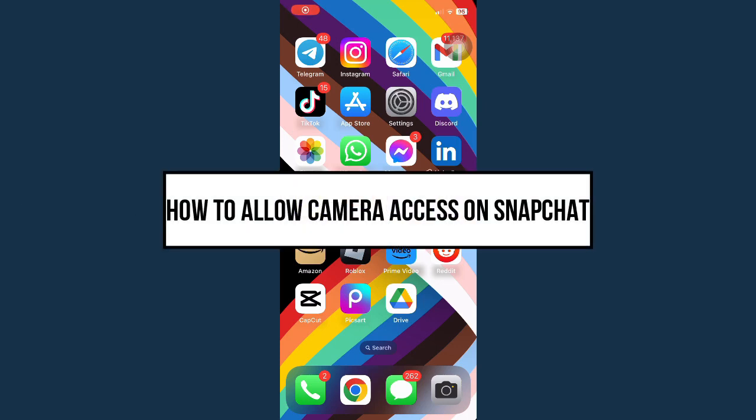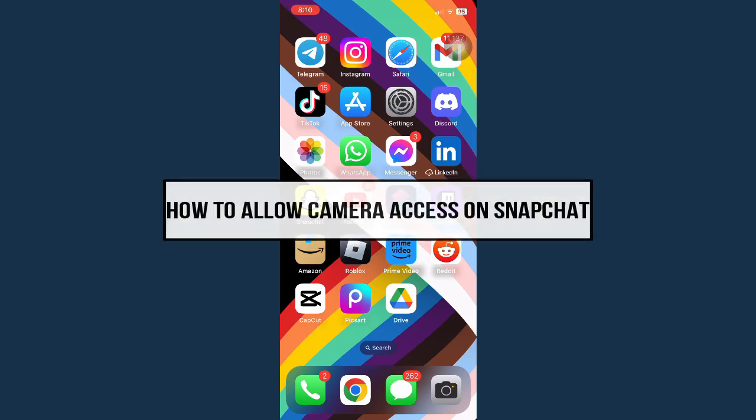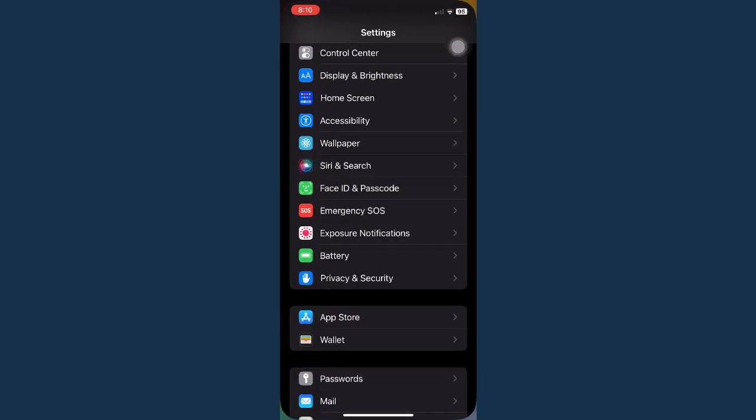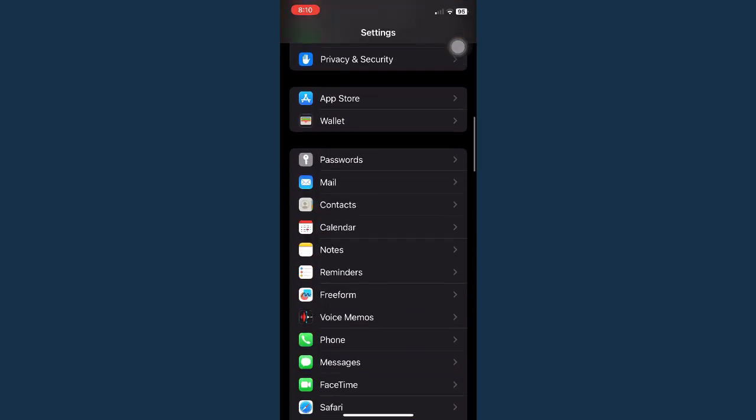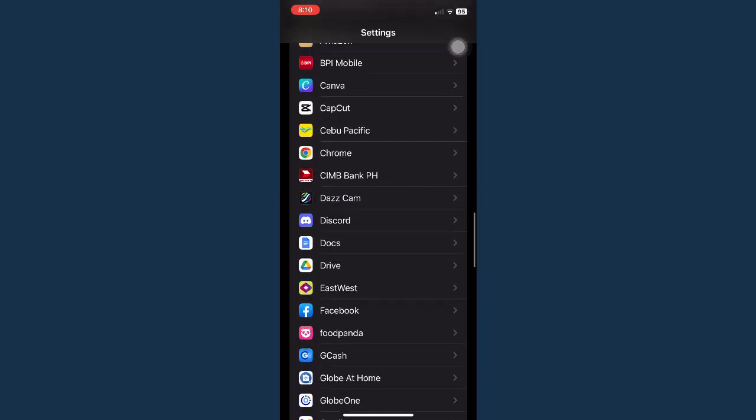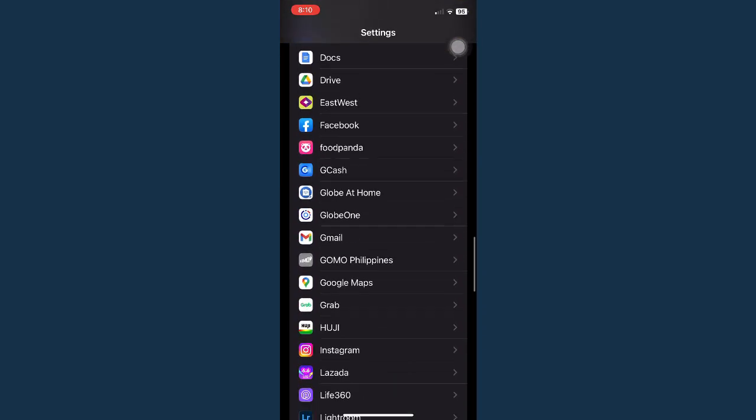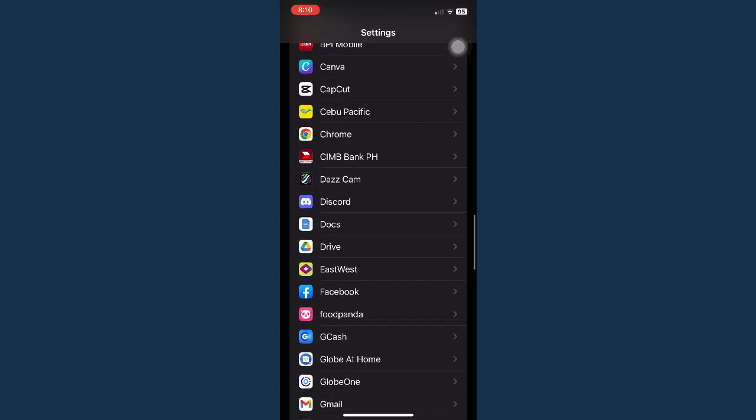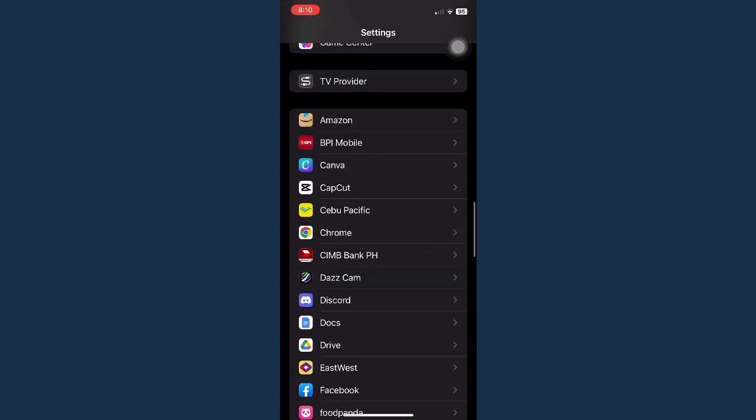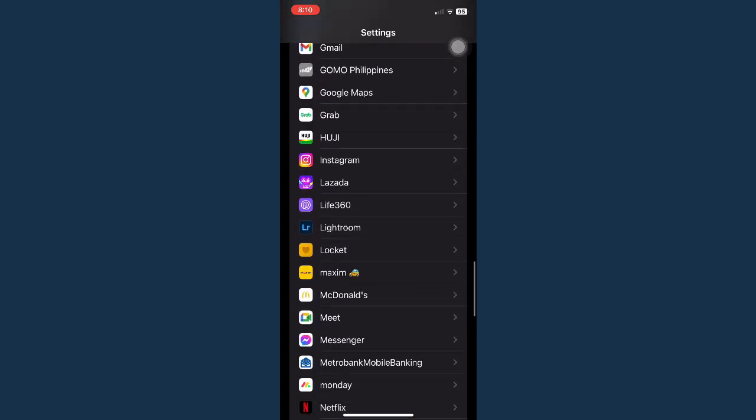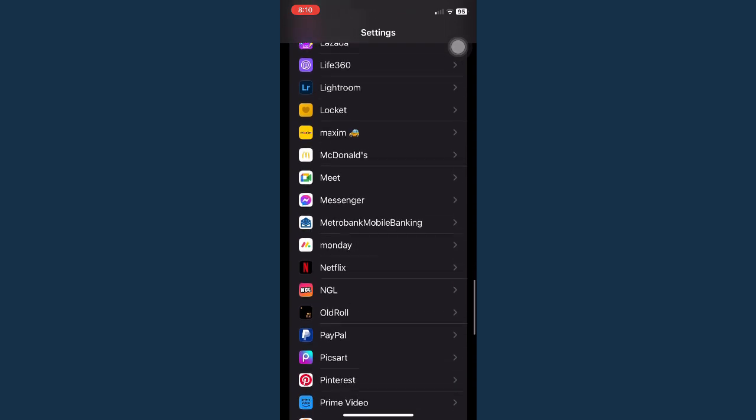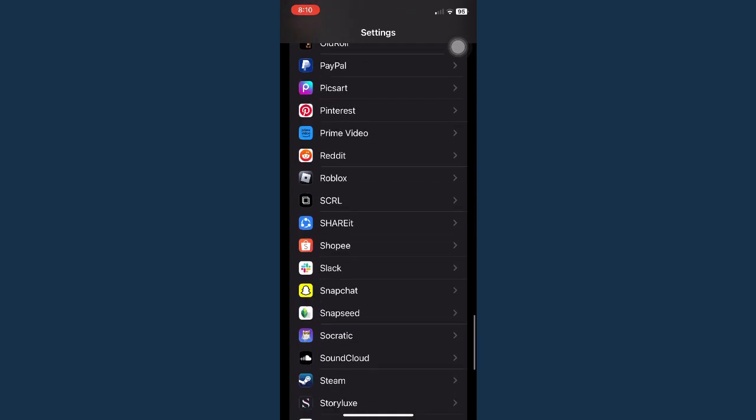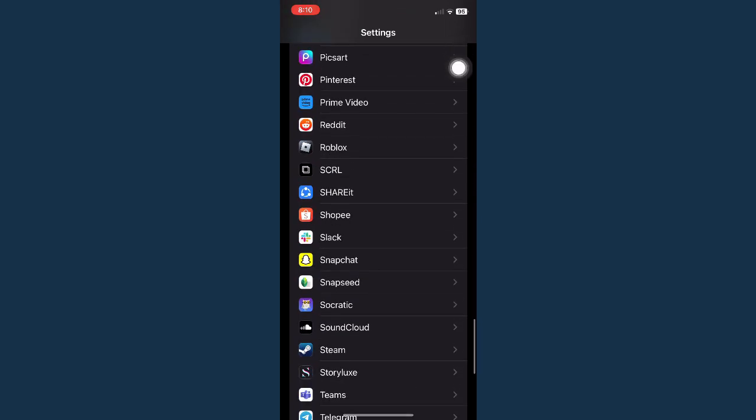How to allow camera access on Snapchat. First, open your Settings app and scroll down to the bottom of your screen. The applications are sorted in alphabetical order, so Snapchat